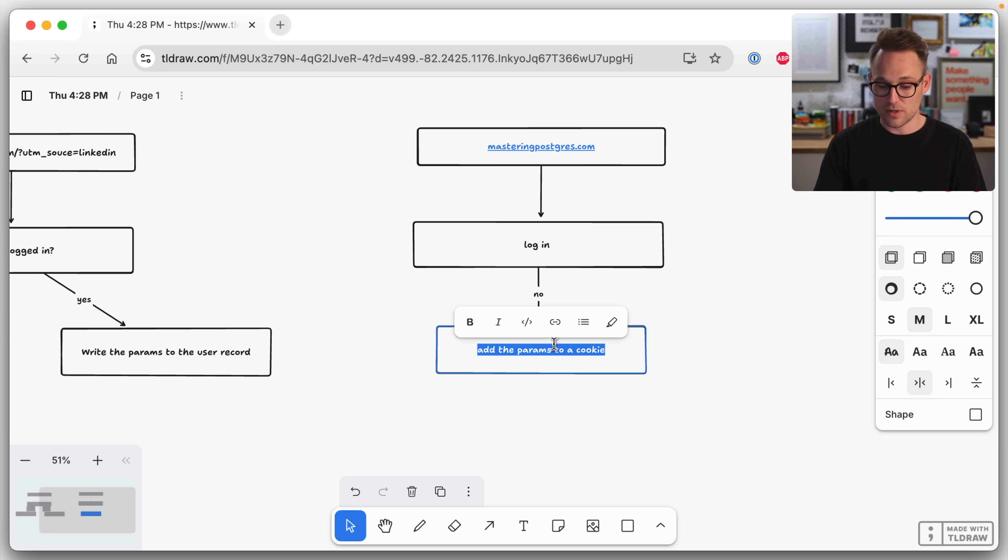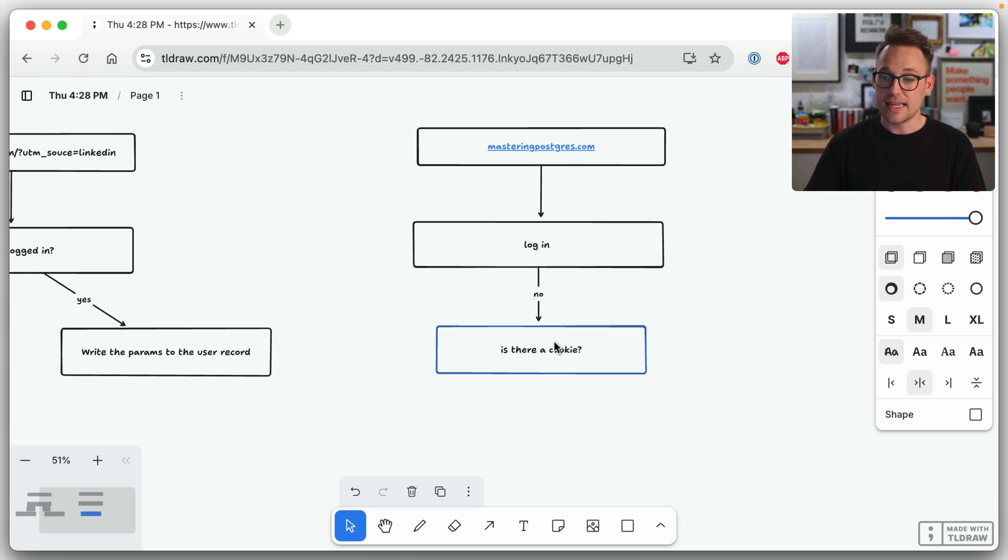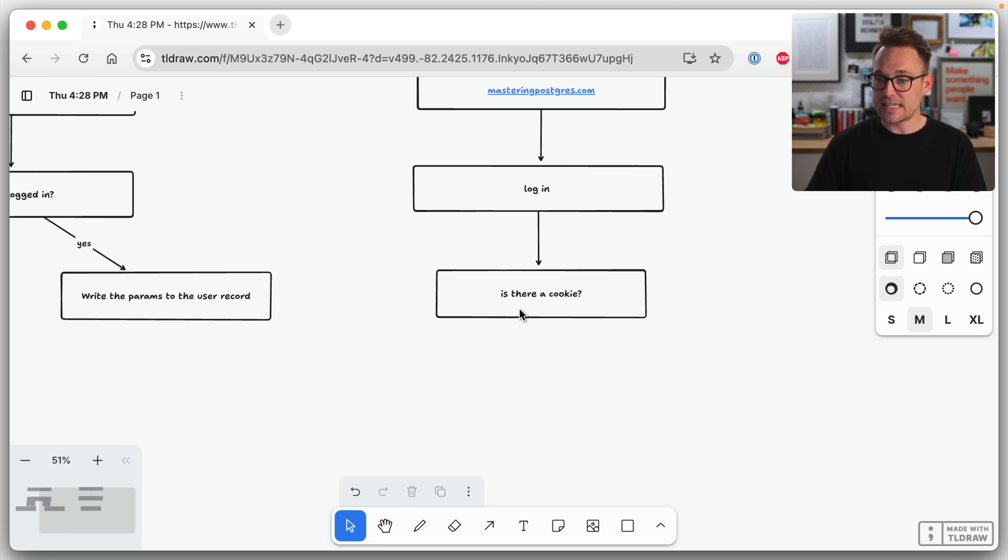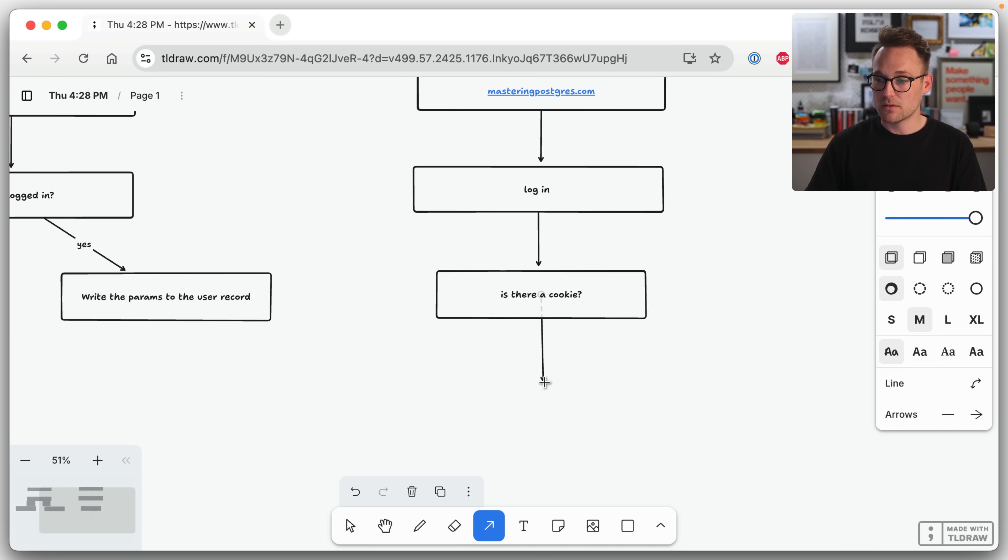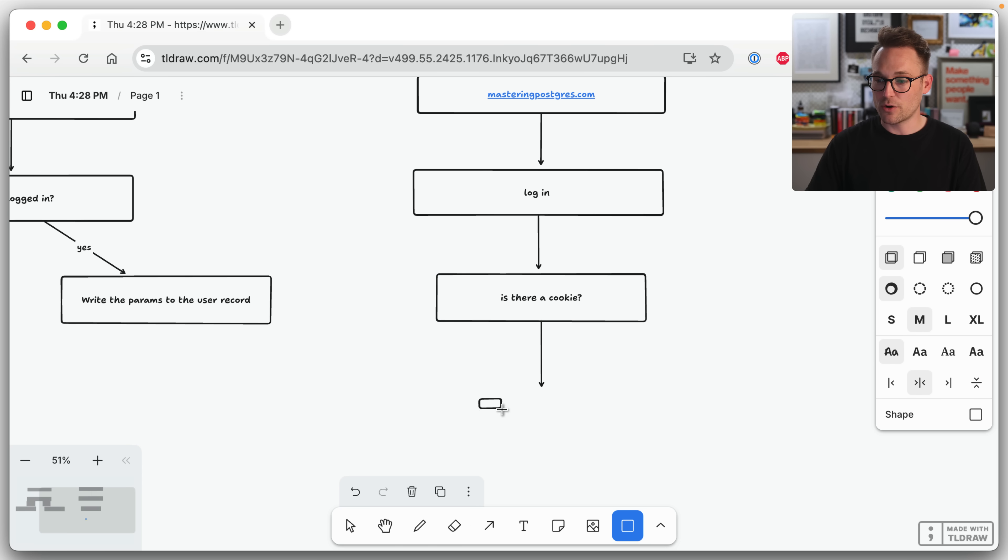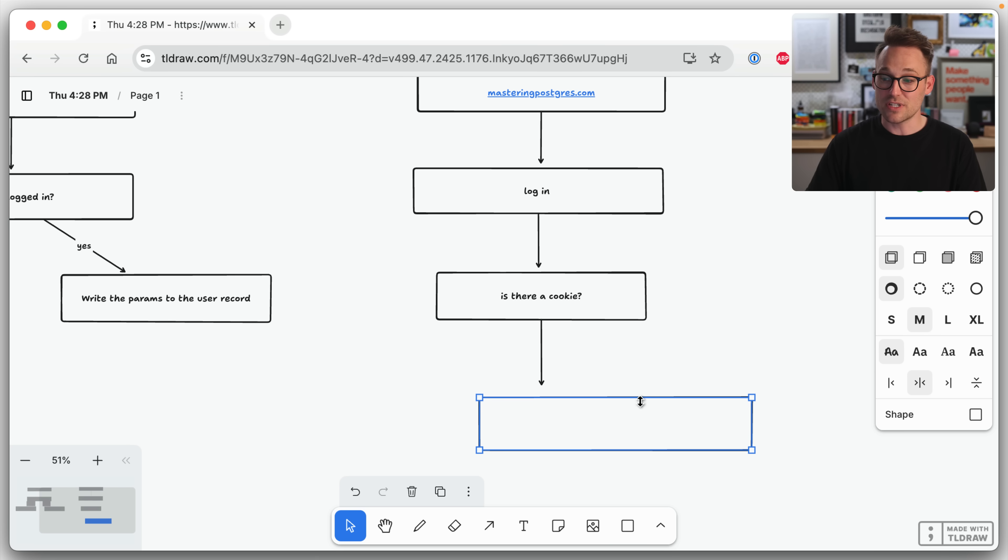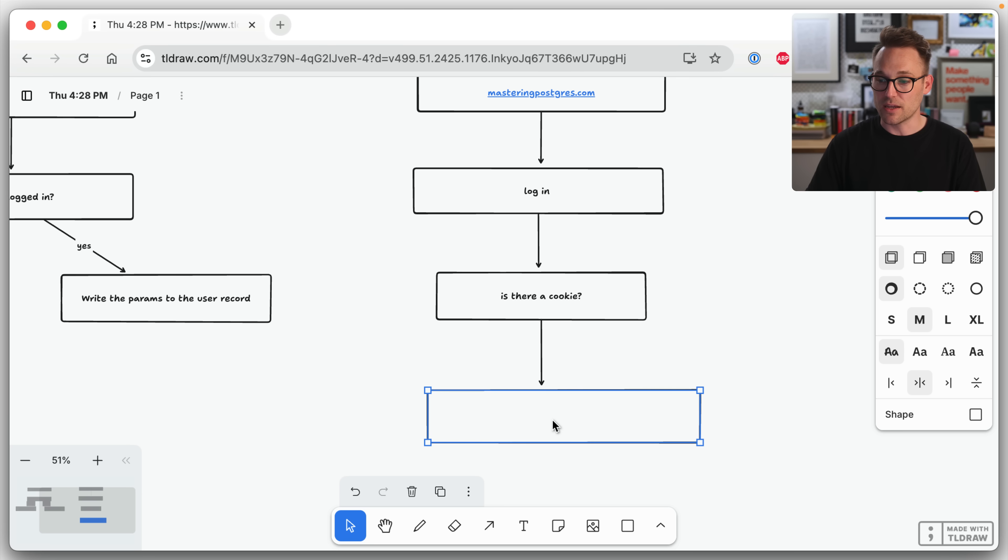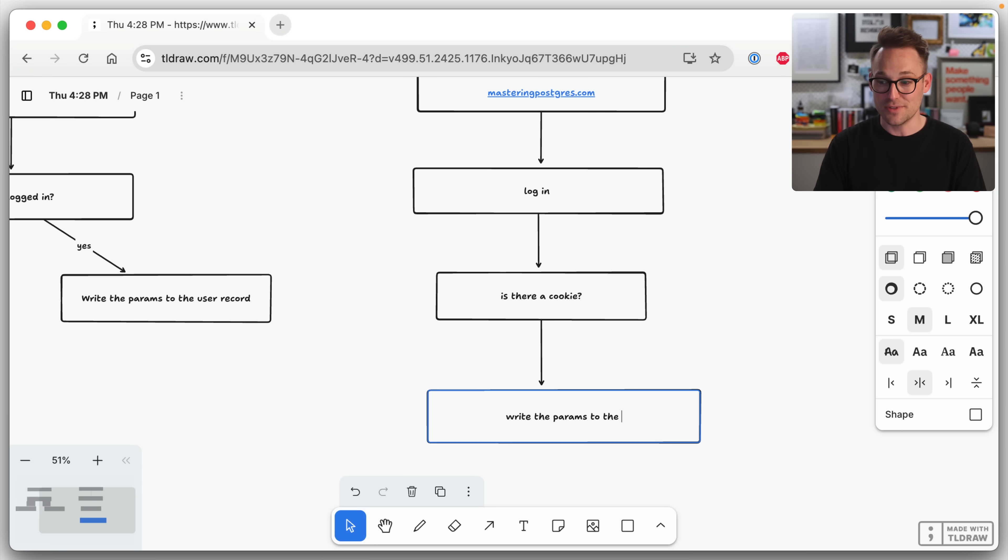And then what we do is we check, is there a cookie? Is there a cookie? If there is a cookie, which is going to be our only case, because if there's not a cookie, we don't do anything. But if there is a cookie, we are going to write the params to the user record.